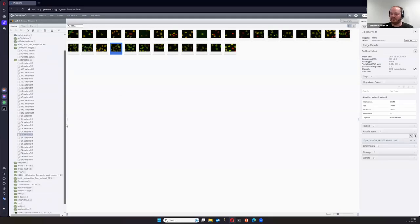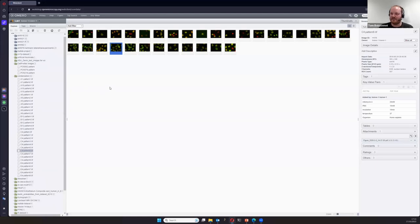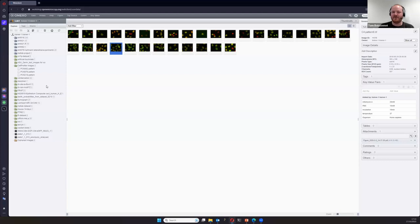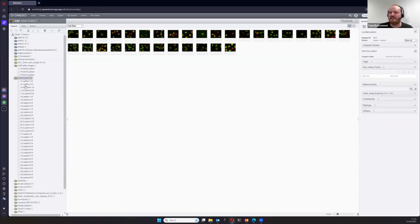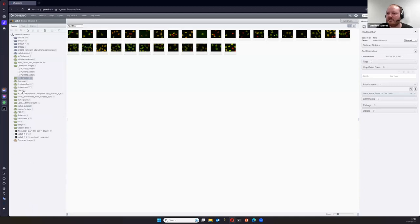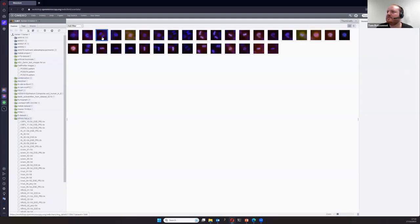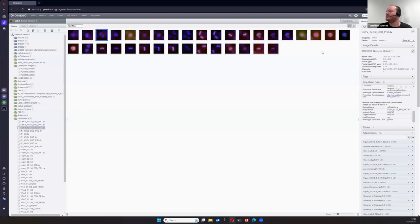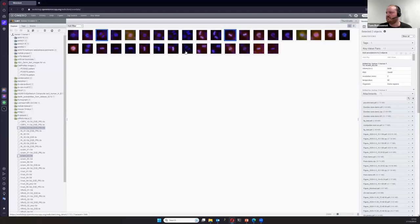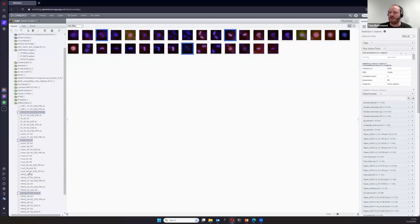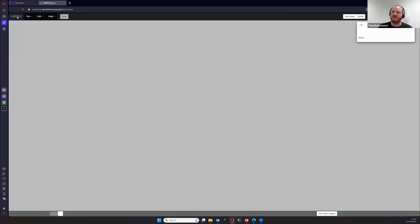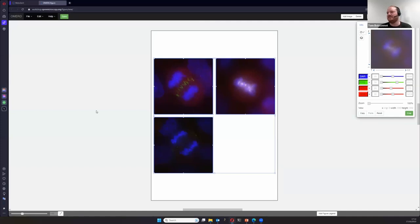We're not here to show that part but rather how to create figures. Before I give you server access, I want to give you a quick figure-creation example. I'm going to select a dataset and some images — let's go with these three. Selecting them, I'll right-click and go to 'Open with OMERO Figure.' This will open the OMERO Figure plugin for making figures and display those images inside a canvas.